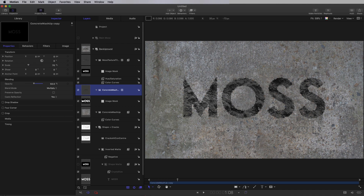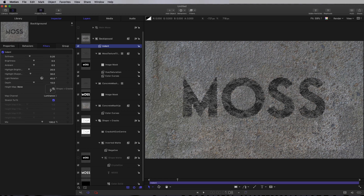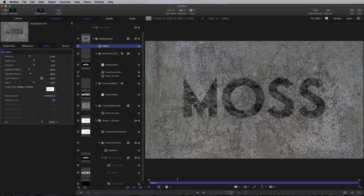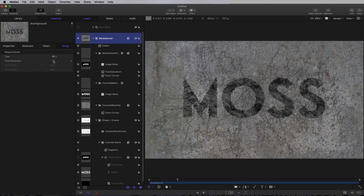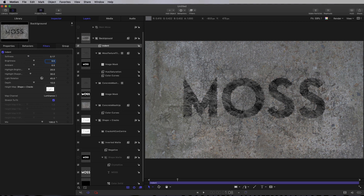To finalize our background, I want to add an Indent filter to it: Stylize, Indent. We're going to take our Shape Plus Cracks group and drag it into the Height Map, and you can see that's now applied those cracks. Then I need to take this Background group and switch it to Fixed Resolution so it matches the Background Map. Let's use our Indent filter to get the look we're looking for: Softness 0.17, Brightness 0.42, Ambient down to 0, Highlight Brightness to 54, Highlight Sharpness to 37, and Depth to 5.